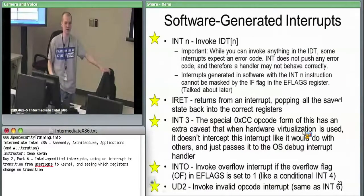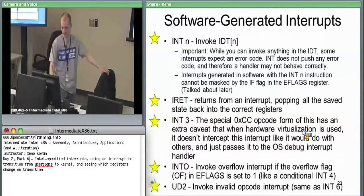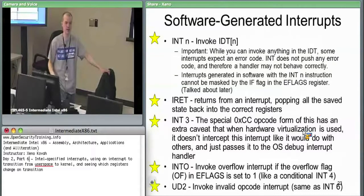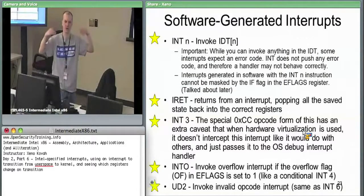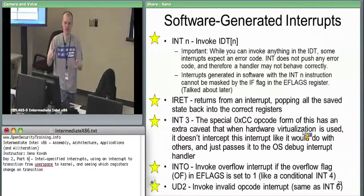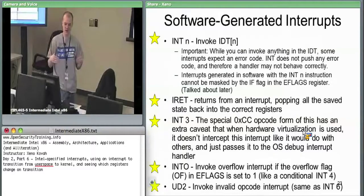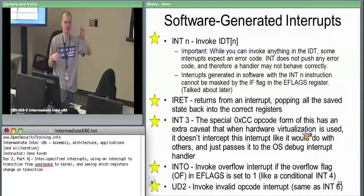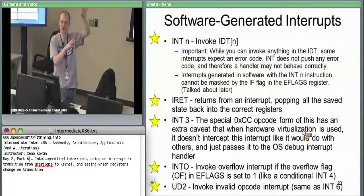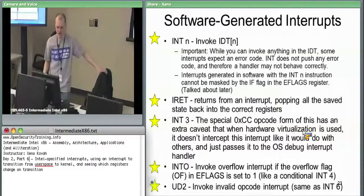Take a five-minute break. When we come back, we'll talk about the actual interrupt instructions, and then do a lab looking at the user-space-to-kernel-space transition. When you execute a software interrupt, you'll see the full state of the system in user space, and when you get into kernel space, you'll break through to the other side and see all the registers.